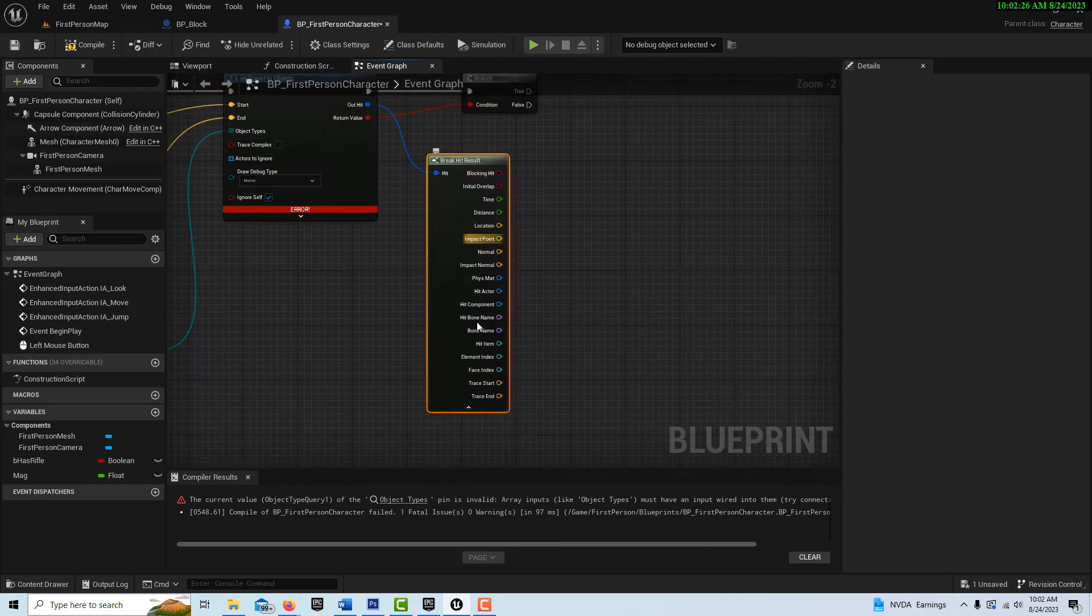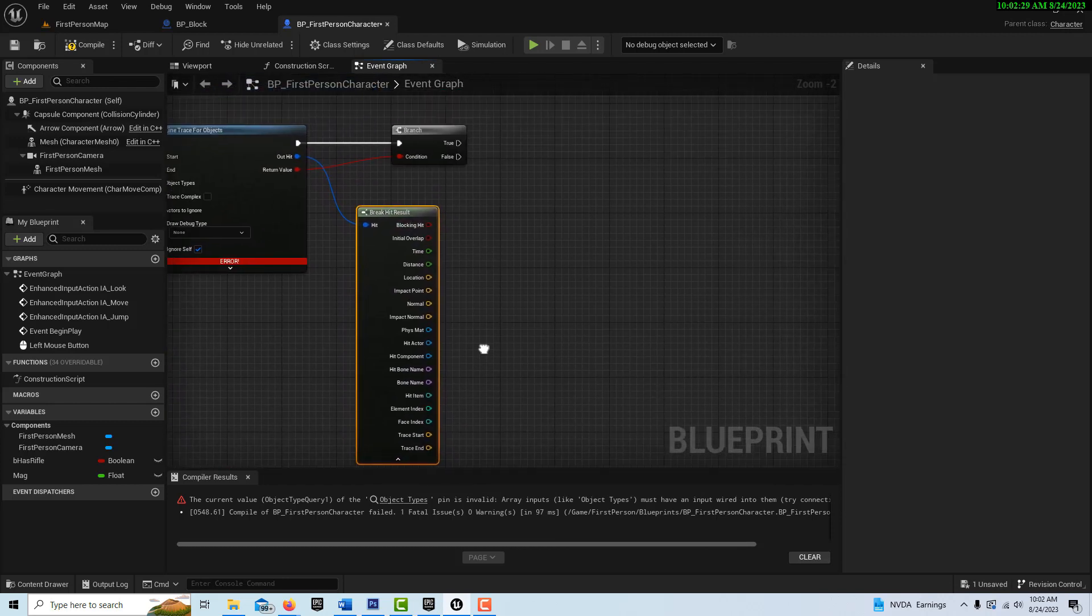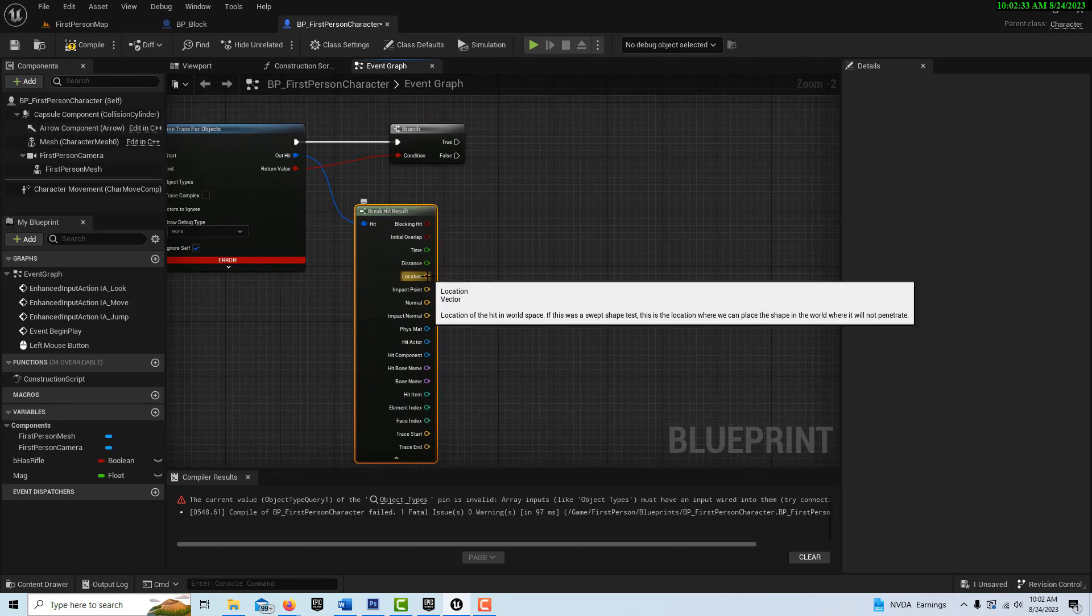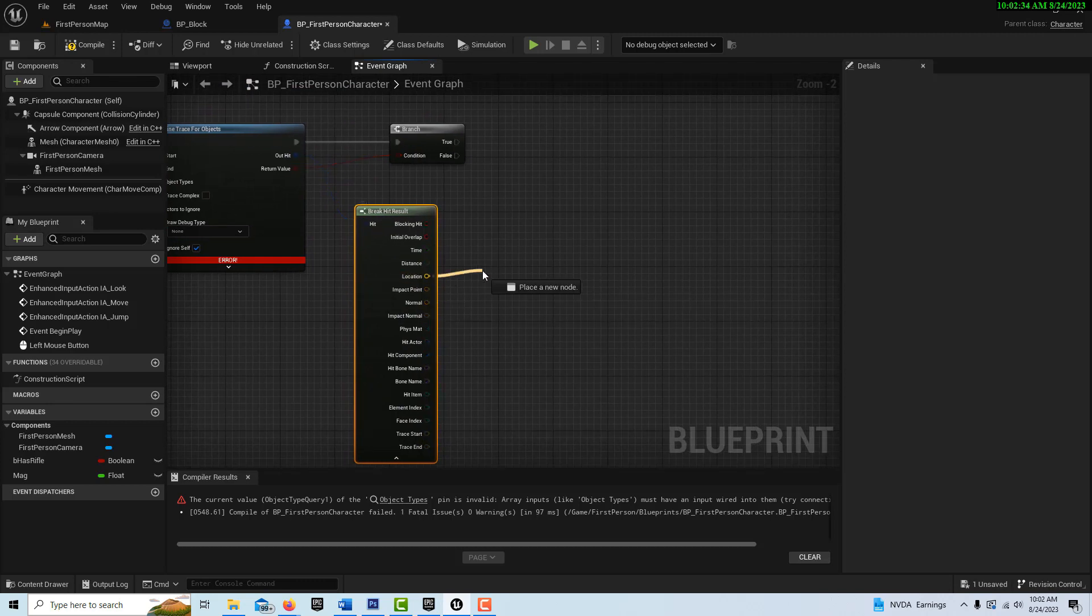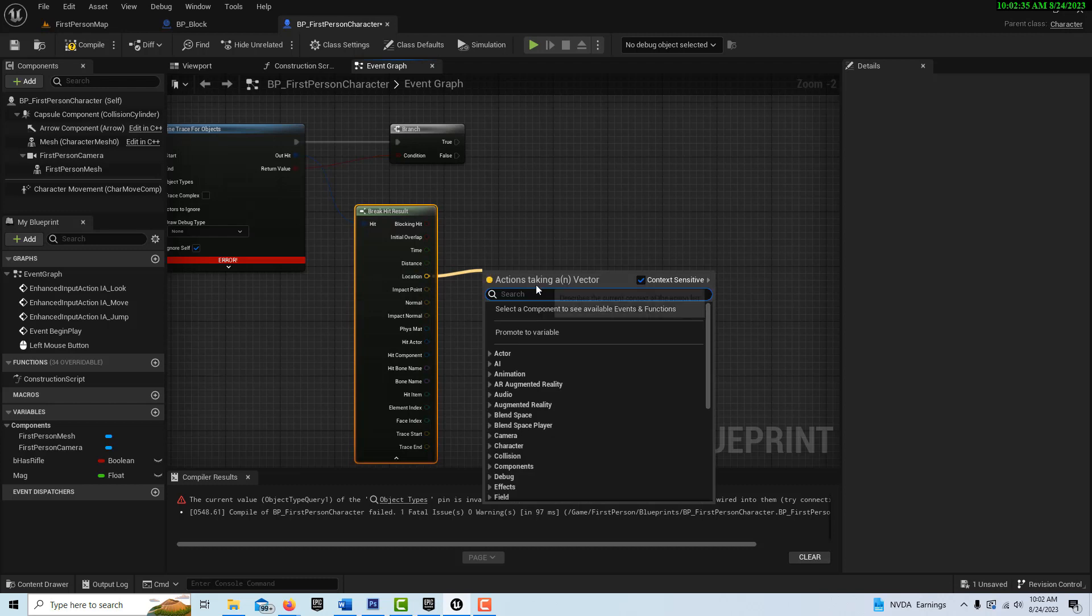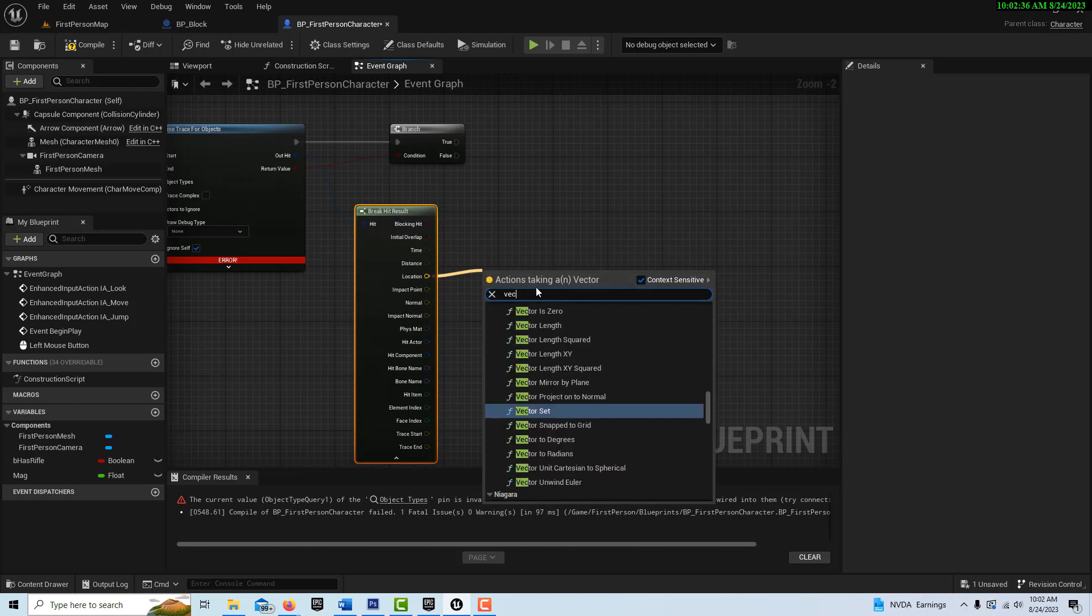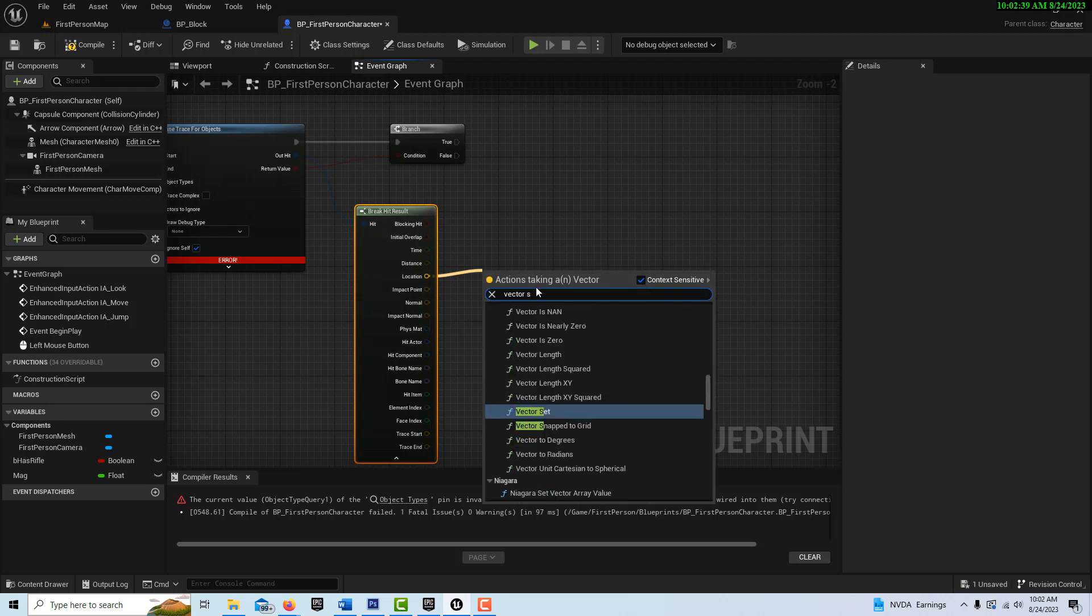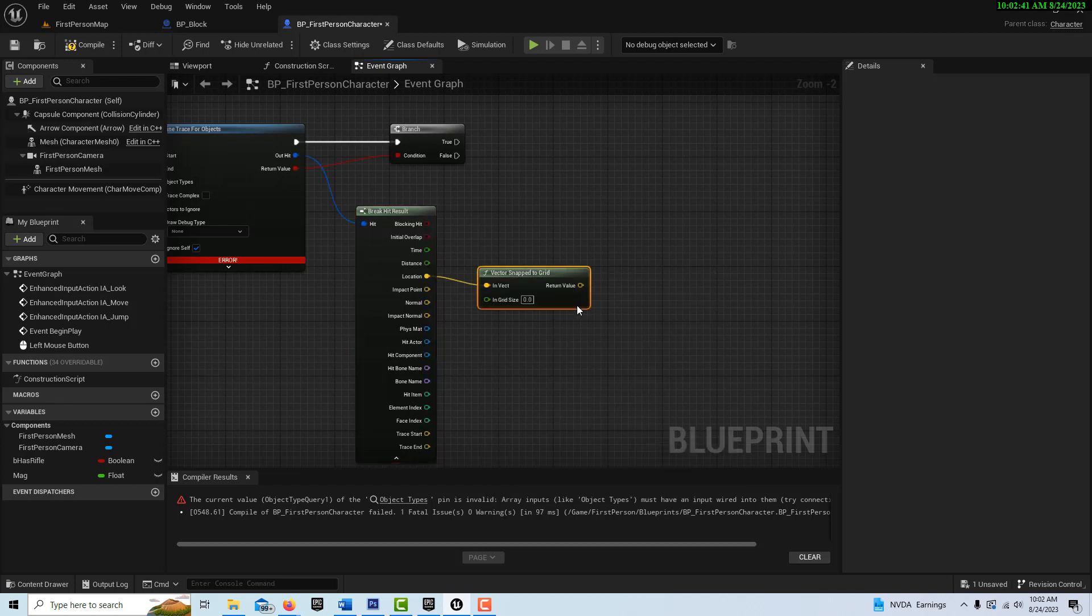And here we're going to drag off of here and break out, break the hit result. So when it hits something, you have all these values that you can pull off of it.